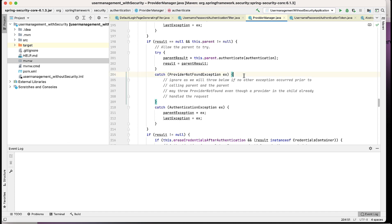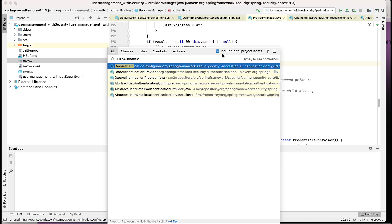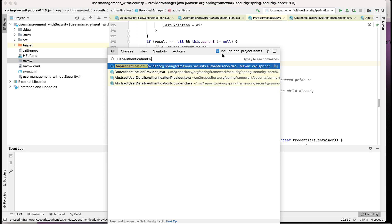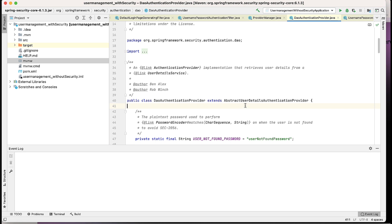In our case, since we're following the default implementation, there is one default authentication provider — the DaoAuthenticationProvider — that will work for us. If a custom authentication provider were written, that would run in the background instead. Let me open the DaoAuthenticationProvider class.